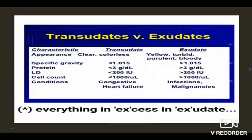Let us see what is transudative edema and exudative edema. The characteristic features are appearance, specific gravity, protein content, lactate dehydrogenase, cell count, and the conditions. In transudate, the appearance is colorless and clear. In exudate, it is yellow, turbid, purulent or bloody.